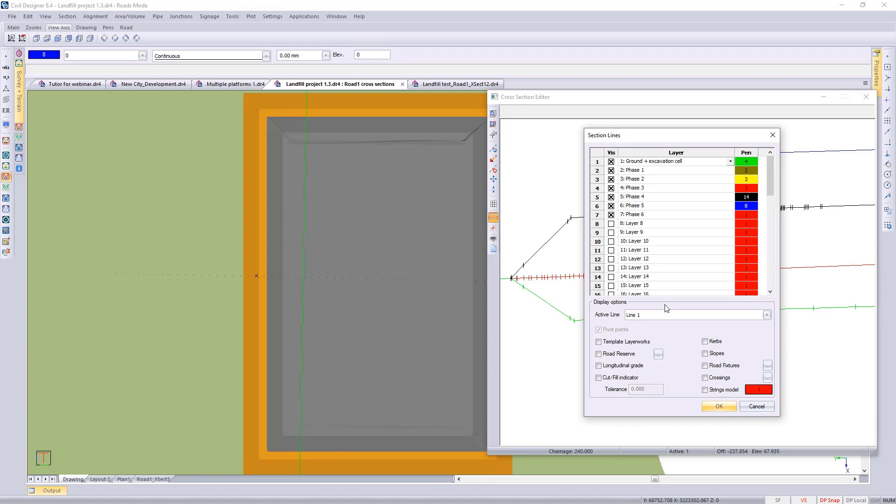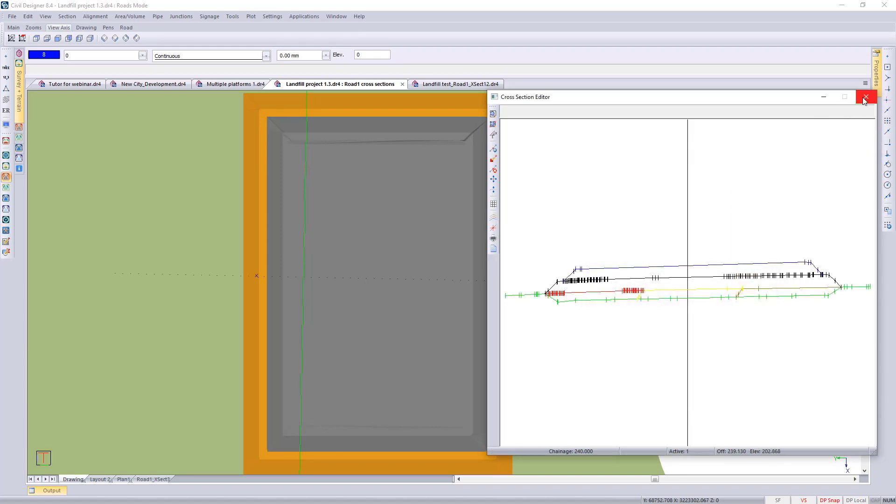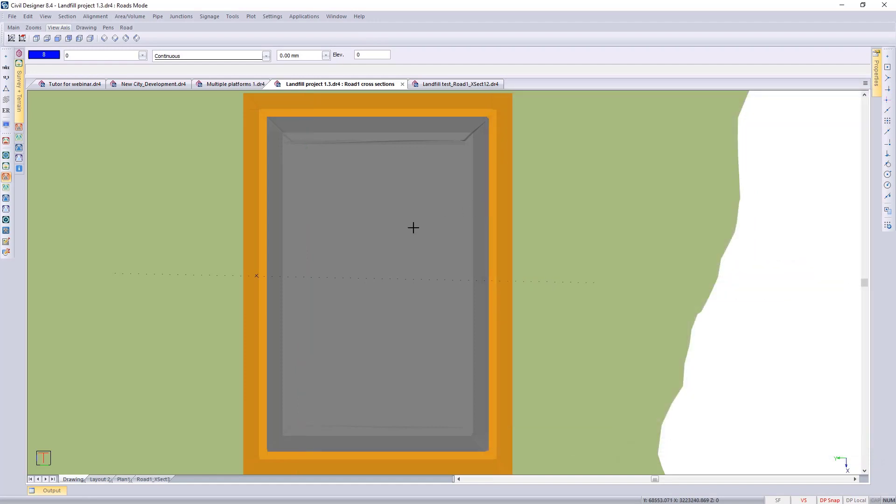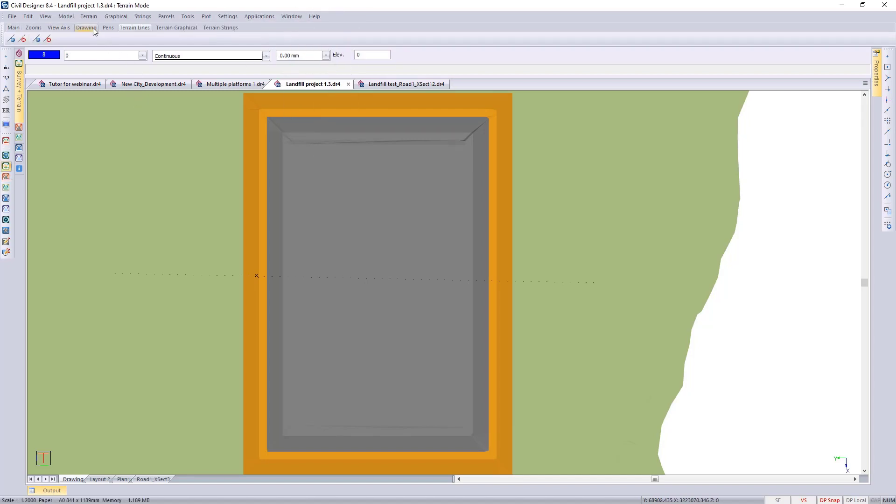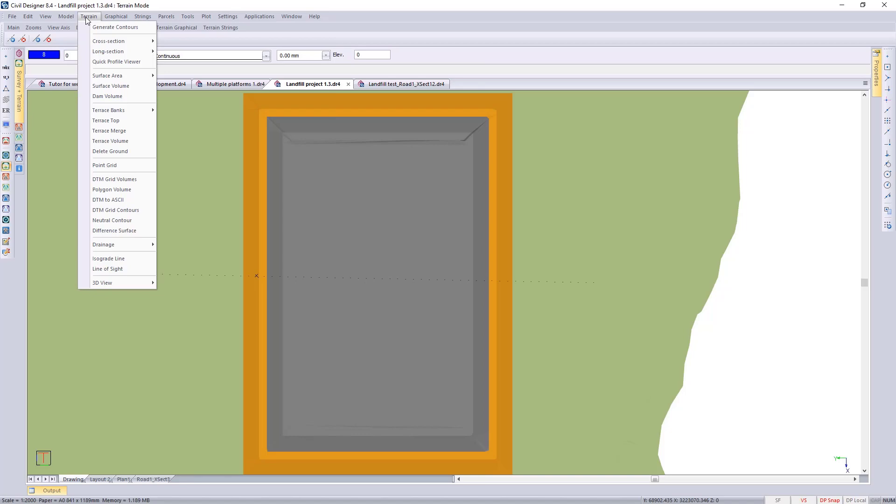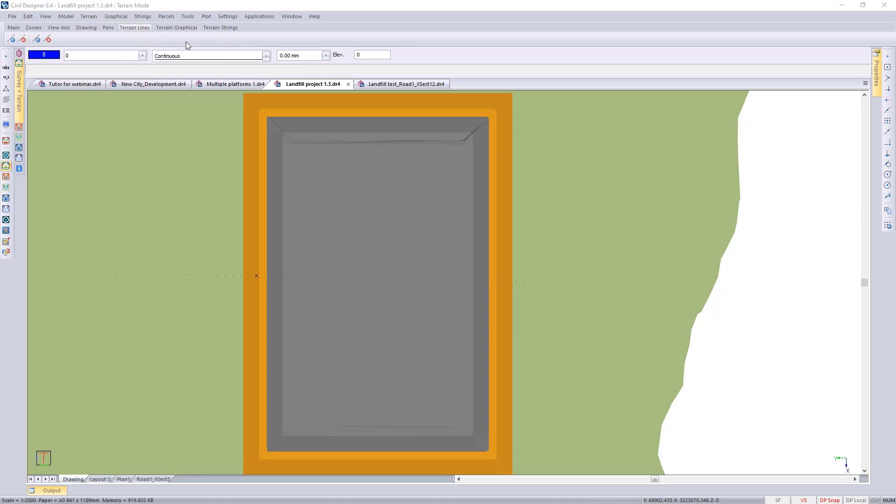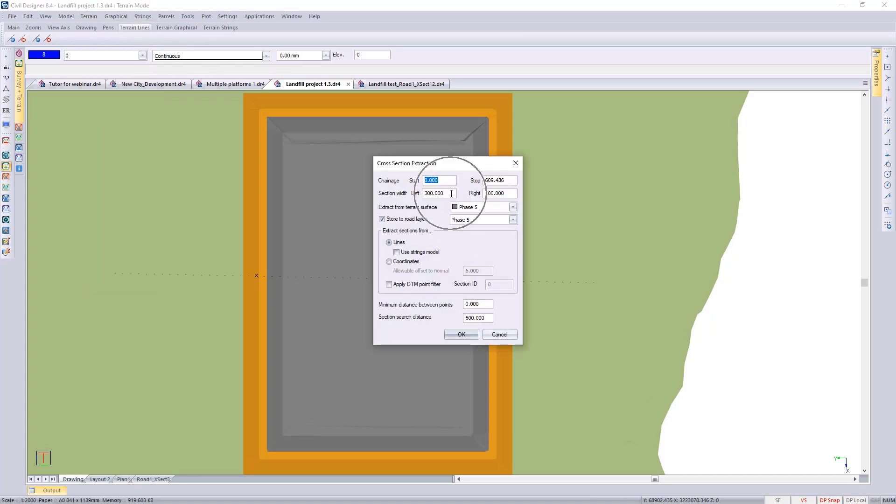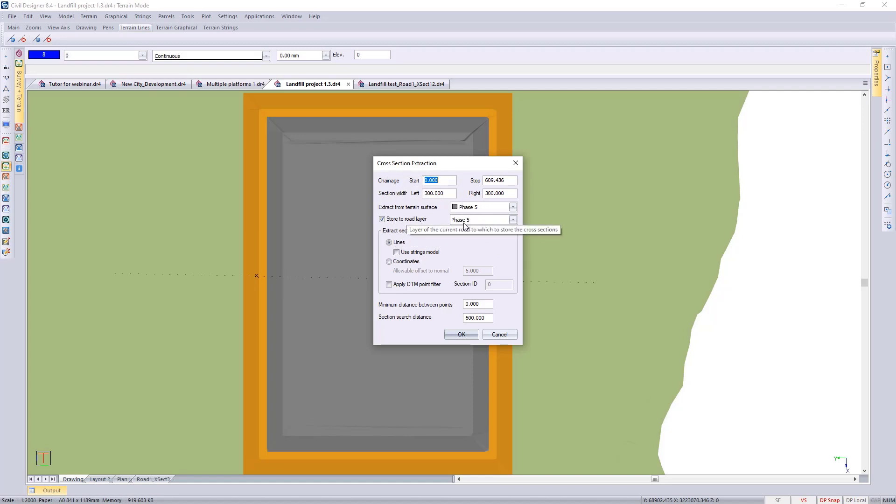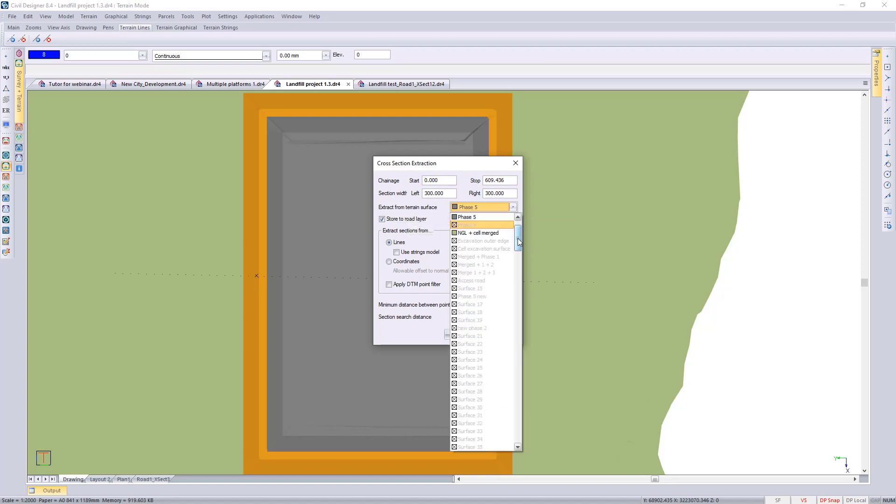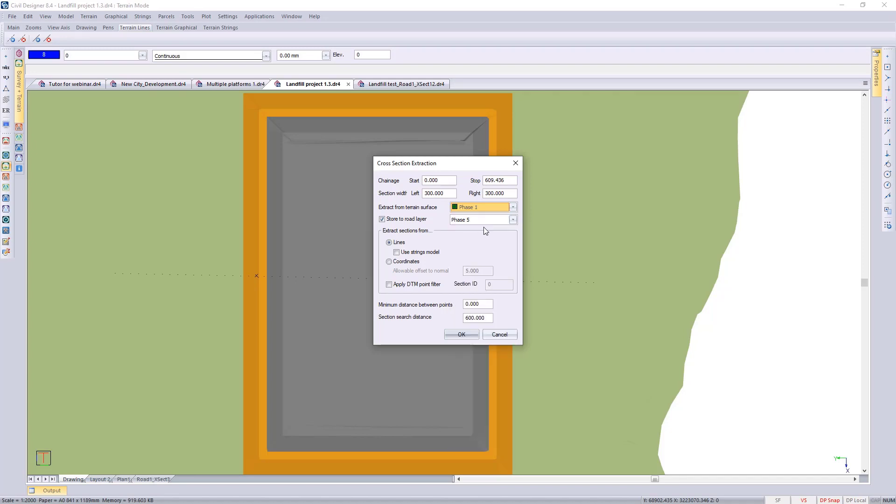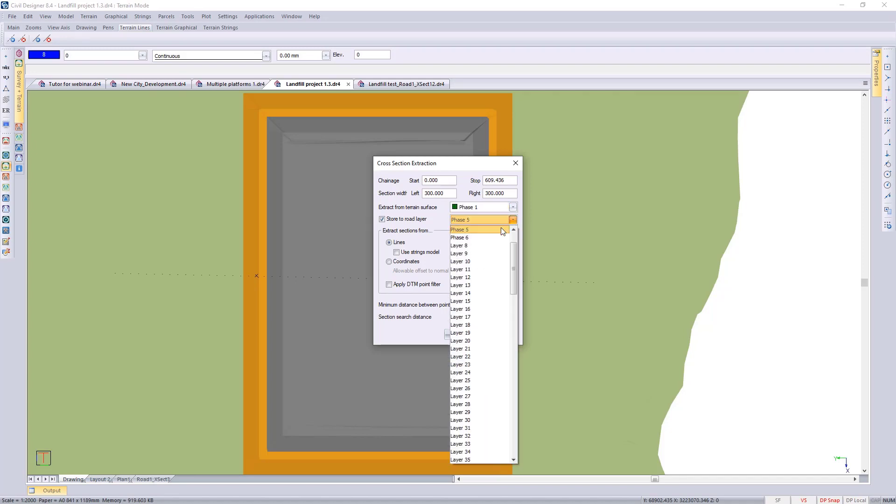I'm just going to show you the way it was generated in the terrain application using terrain cross sections and extract. We've got an alignment so we can use that extract method. These cross sections have been extracted 300 meters to the left and 300 meters to the right and you can see we're extracting it from each terrain surface and storing it to the various road layers or the corresponding road layer, so it'll be phase 1 to phase 1, and that's the terrain surface 1 to road layer 1.